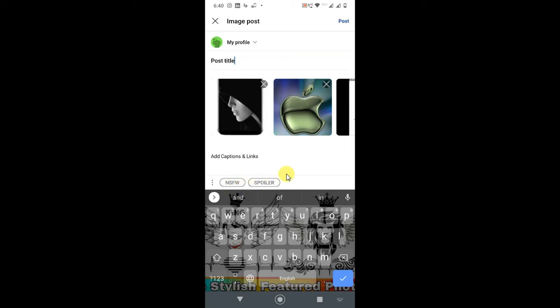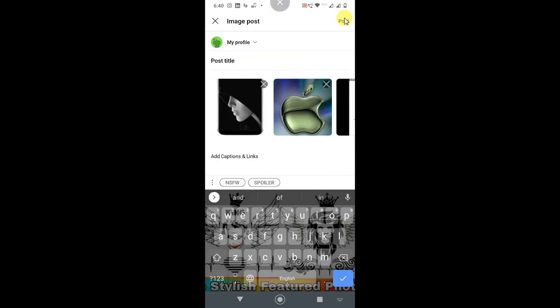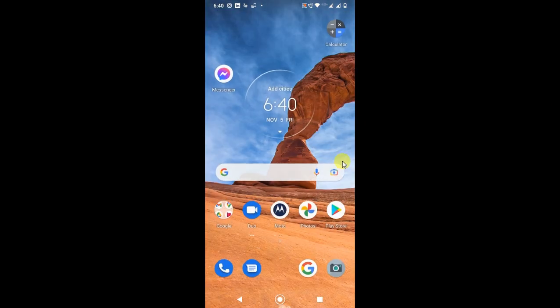If it is not NSFW content, just leave it and you can post from here. Just click on post and it will be posted. I hope you like this video. Thank you for watching.